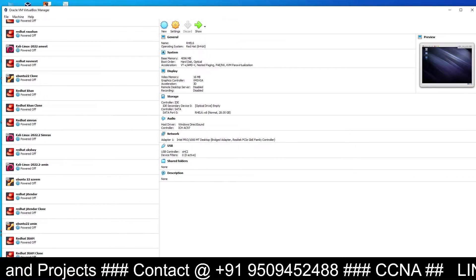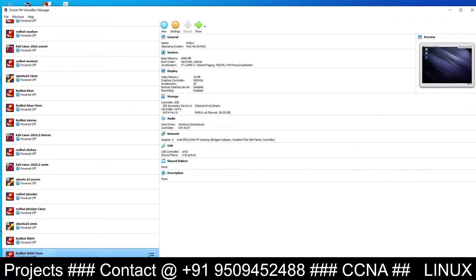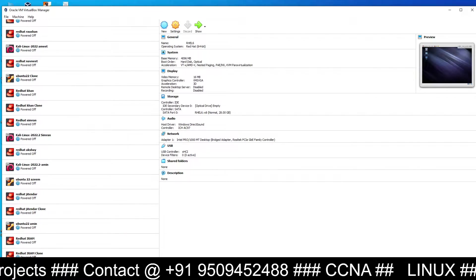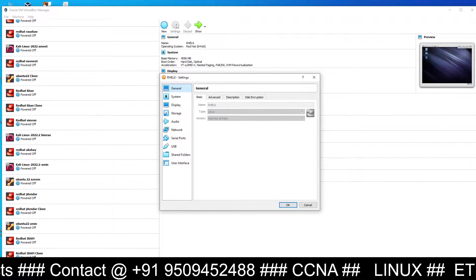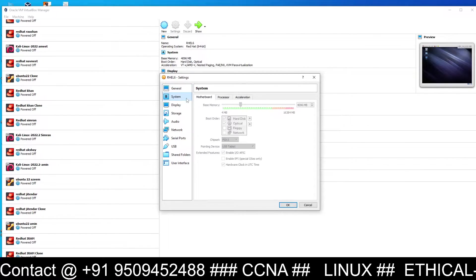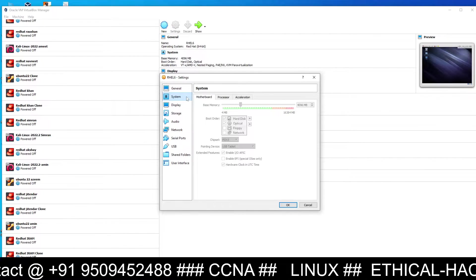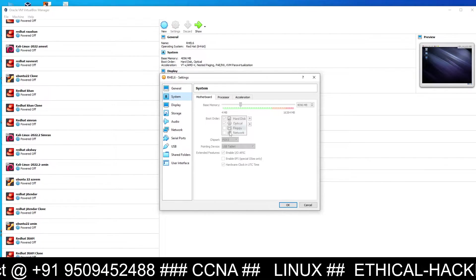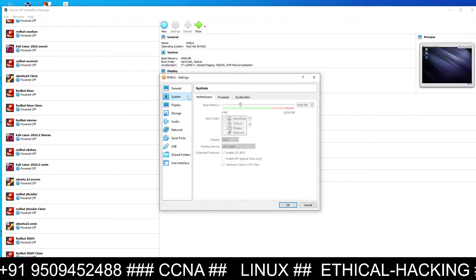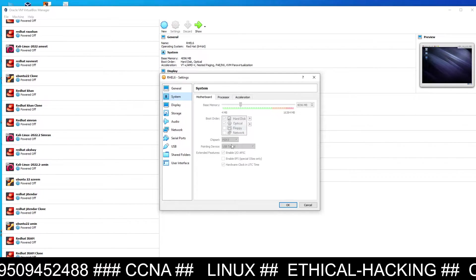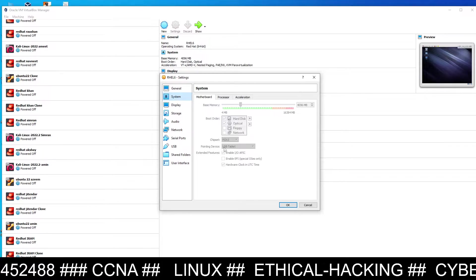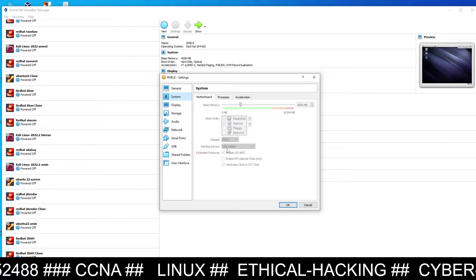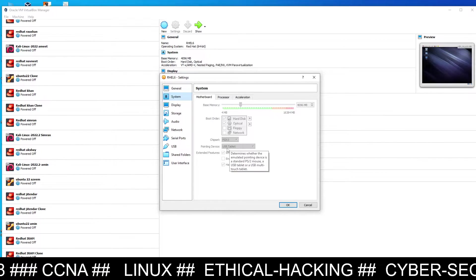What you need to do is just go to the settings. In this setting you have to make one change. Go to System, and inside the System motherboard option you can see here pointing device. By default it would be PS2.